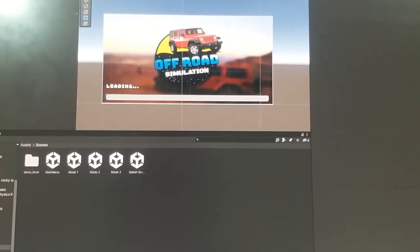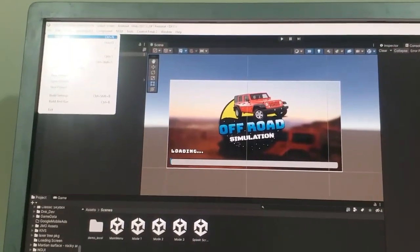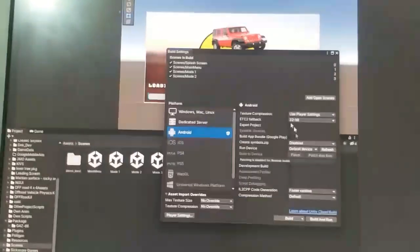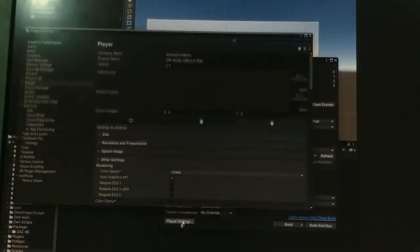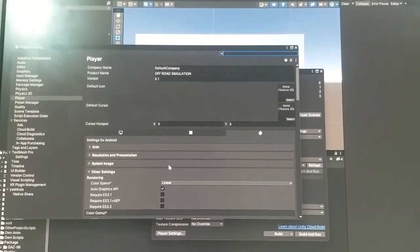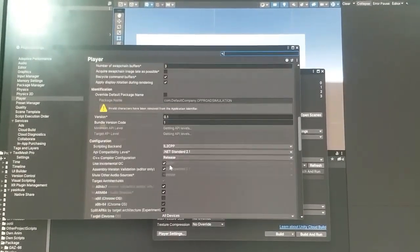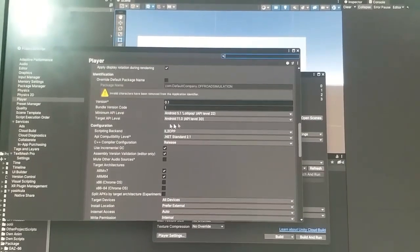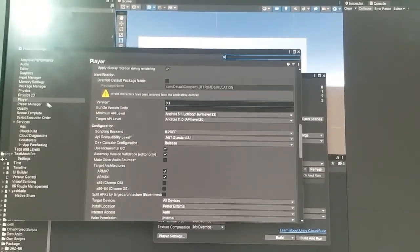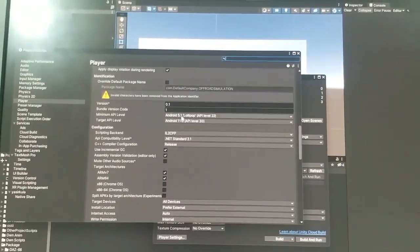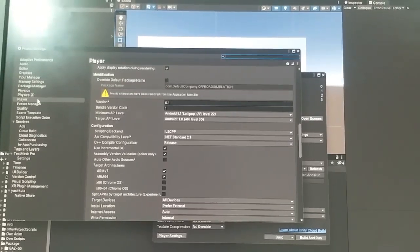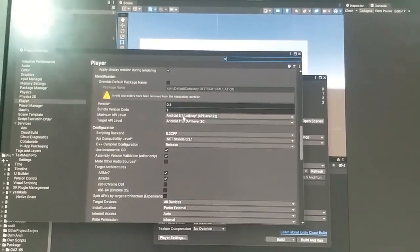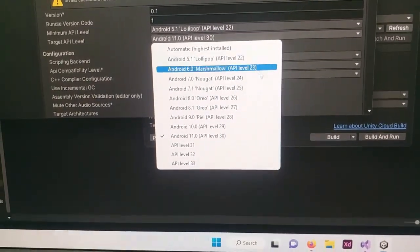After that, we will see you have to go to the build settings and then click on the player settings button. And then in the player you have to go to identification and then you have to select the target API level and reduce it to API level 29.